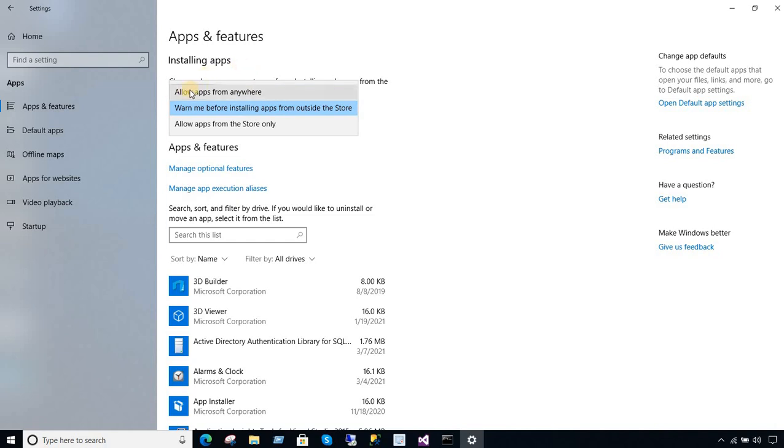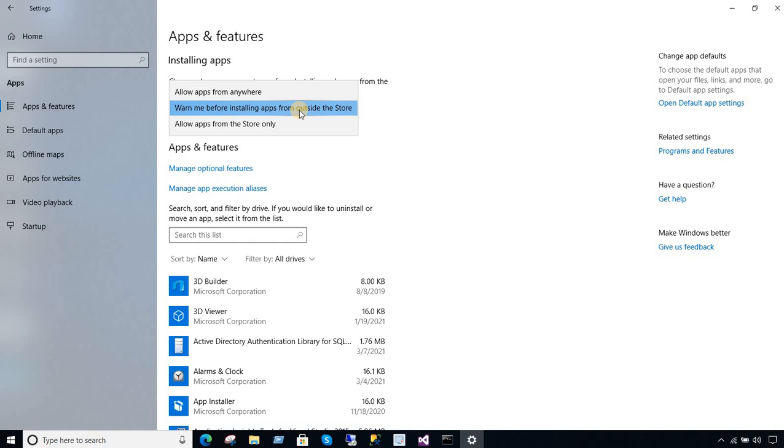One of them is allow apps from anywhere. So whenever you install anything, it's never going to ask you anything. Another one is warning before installing apps from outside the store. So if you are installing anything outside from Microsoft Store, that's where you are going to get this warning and it's not going to let you install that. Allow apps from the store only. So it will let you install anything that's available on the Microsoft Store and the rest will throw you an error.